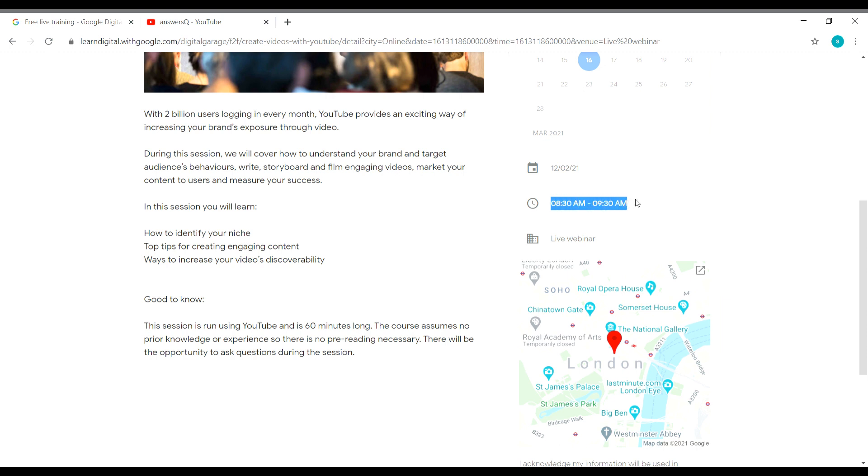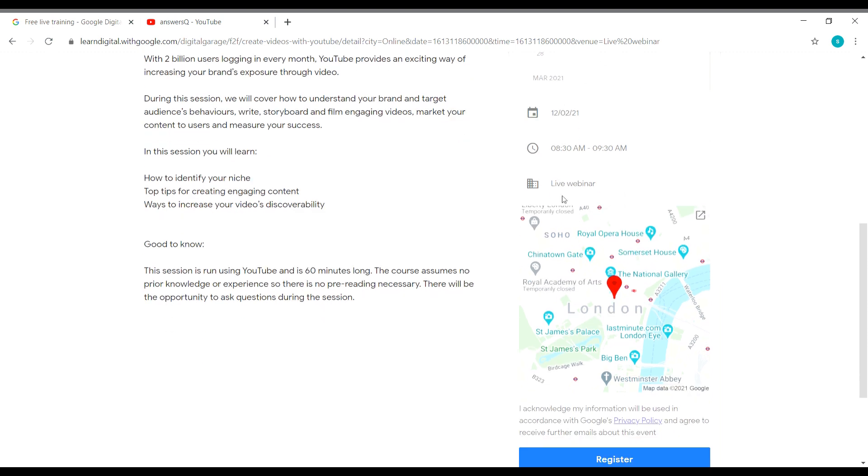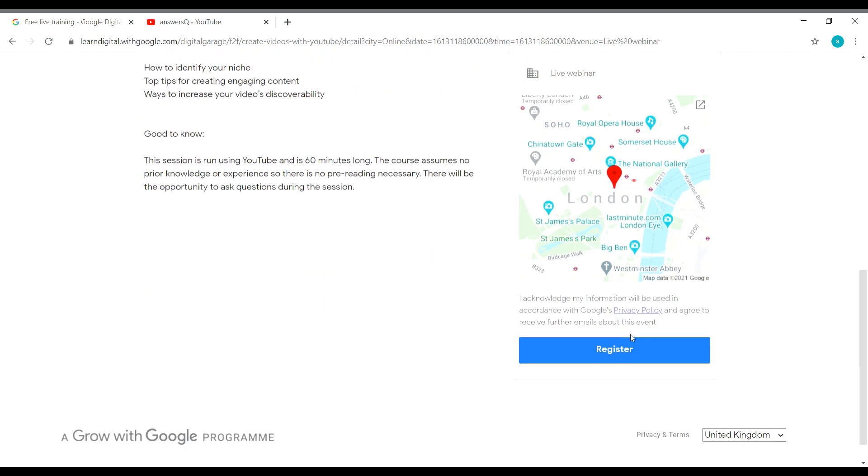And the timing is 8:30 a.m. to 9:30 a.m. And note that the time is in GMT, that is Greenwich Mean Time. So you should convert that time to your local time zone and see at which time it's going to happen for you. And this is going to be a live webinar. And now let me click on the register button again here.